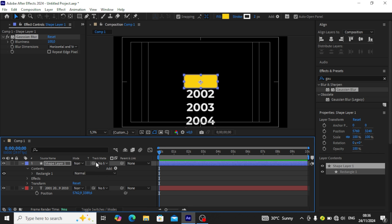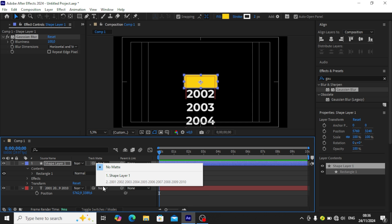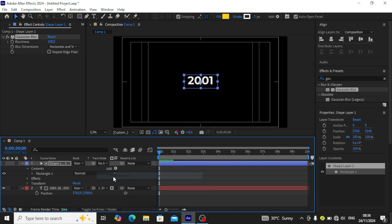Then we go to track matte. We're going to be changing our matte to the shape layer. Once we do that, we see everything has become a shape layer.